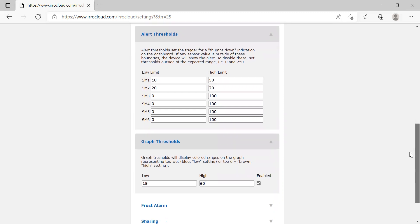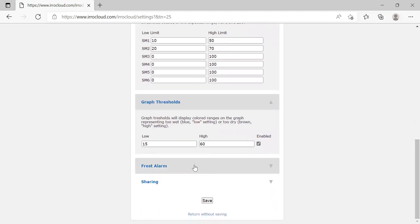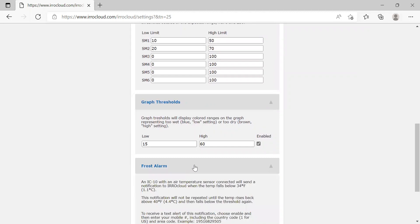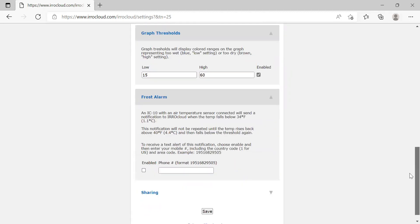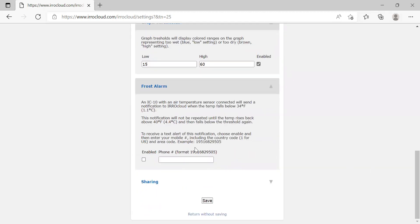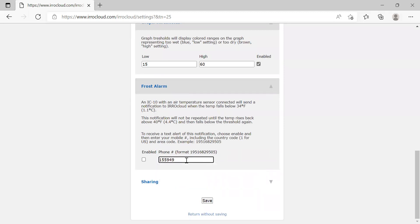We come down a little further and go to our frost alerts. If you utilize an air temperature sensor on the IC-10, you can use it for frost alarms. You can put in the grower's phone number and hit enable. This will allow you to get frost alerts for anything below 34 degrees — it will send you a text message with that information.